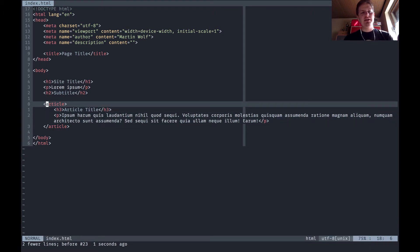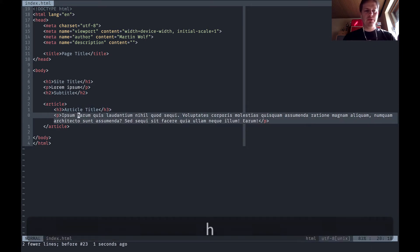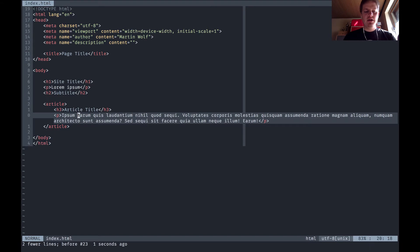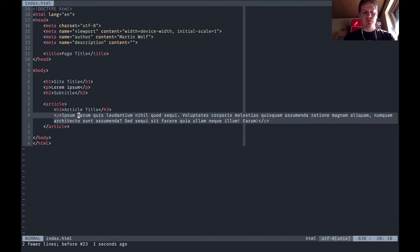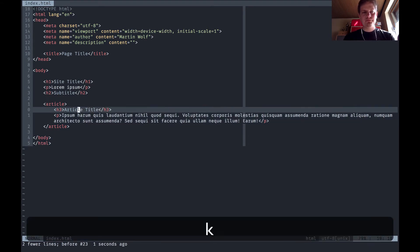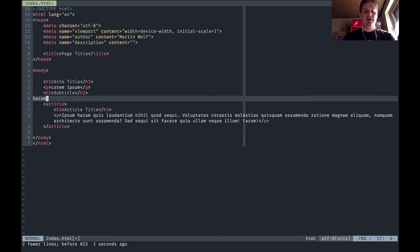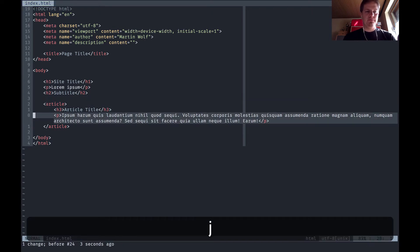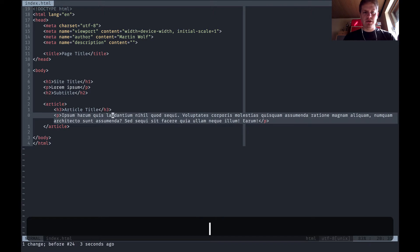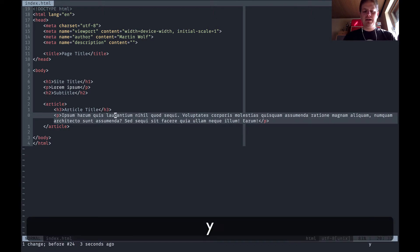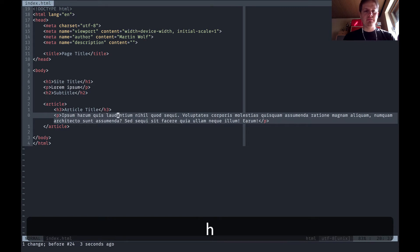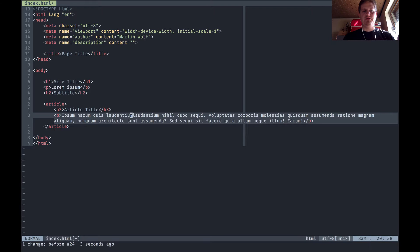You can use yanking with a motion. Let's say you want to copy this word, you can say yw yank word and then hit p for paste and you paste this word. If you are inside of the word and you want to copy it, you can say yank inside word and hit p and paste the word.